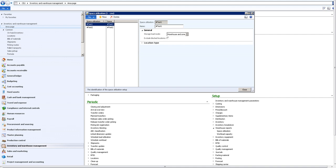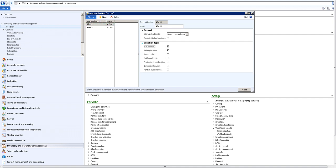As we can see here, there's a test created as a configuration for the space utilization. We're running in combination of warehouse and zones to generate the data for the report. We can choose locations - in this case it's bulk and picking locations that we're taking into account for the space utilization calculations. We're able to exclude blocked locations as specified in the blog.